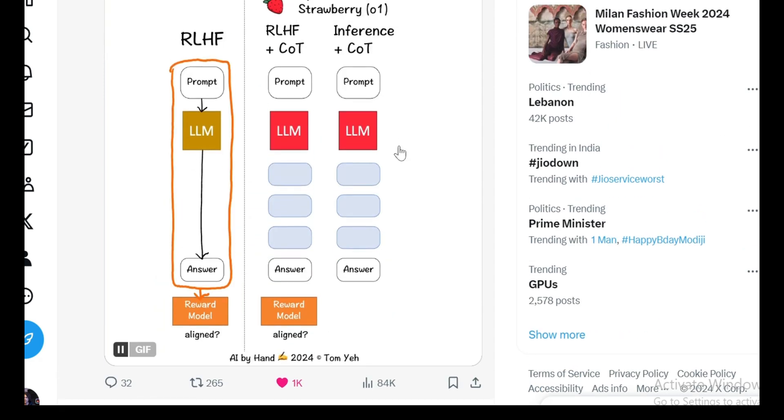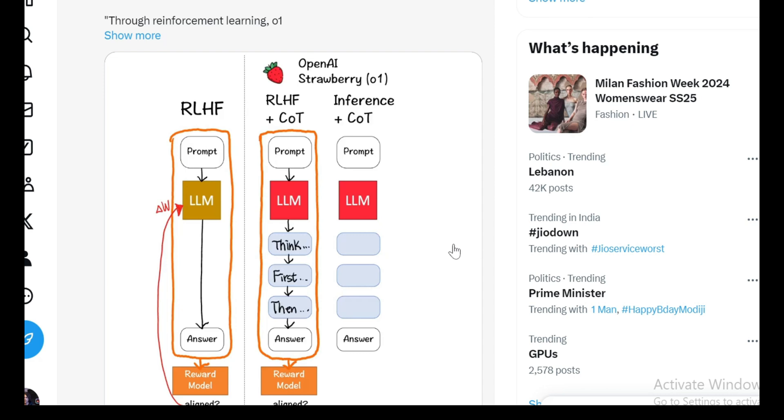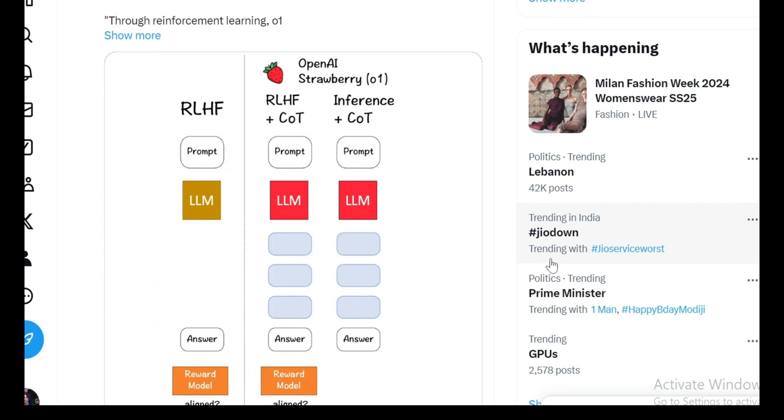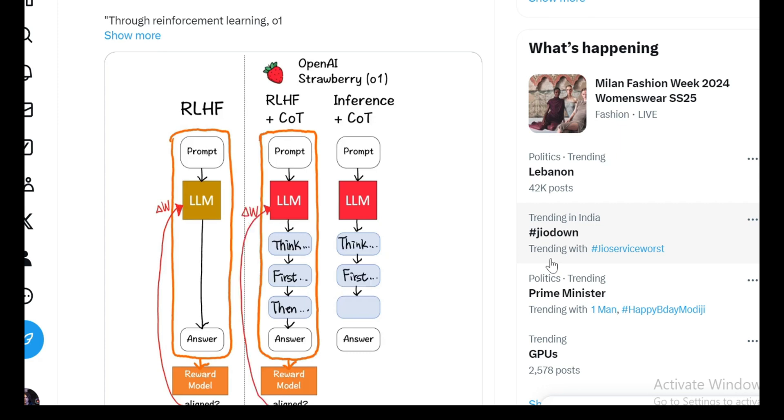But when you add in chain of thought (COT), it gets more intricate. What they're doing with O1 is not just having the model spit out answers. They're feeding these intermediate thinking steps, the COT tokens, into the reward model. In essence, OpenAI is not only asking the model to get the right answer, but also to show how it's arriving at that answer. It's aligning the model not just on the final response, but on the entire process it goes through to get there. The COT steps are almost like breadcrumbs the model lays out before reaching the final output. And those steps themselves are evaluated for quality.